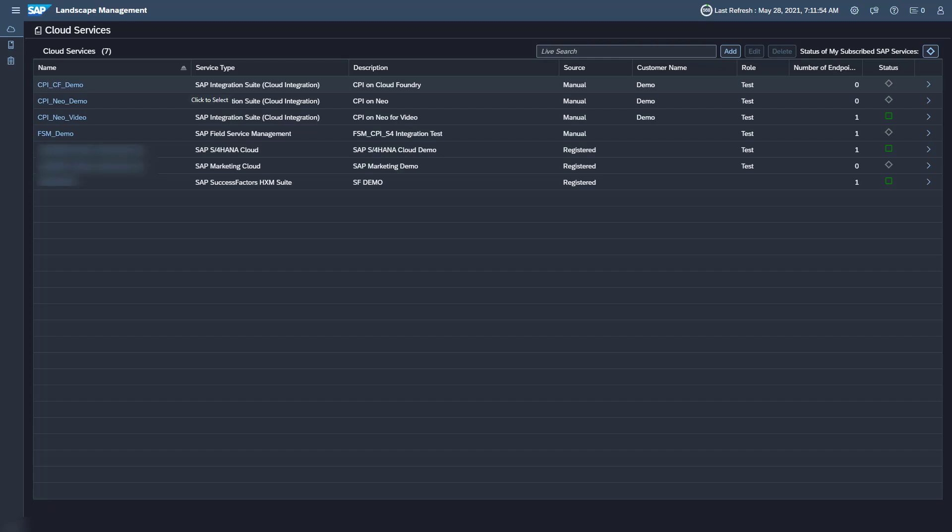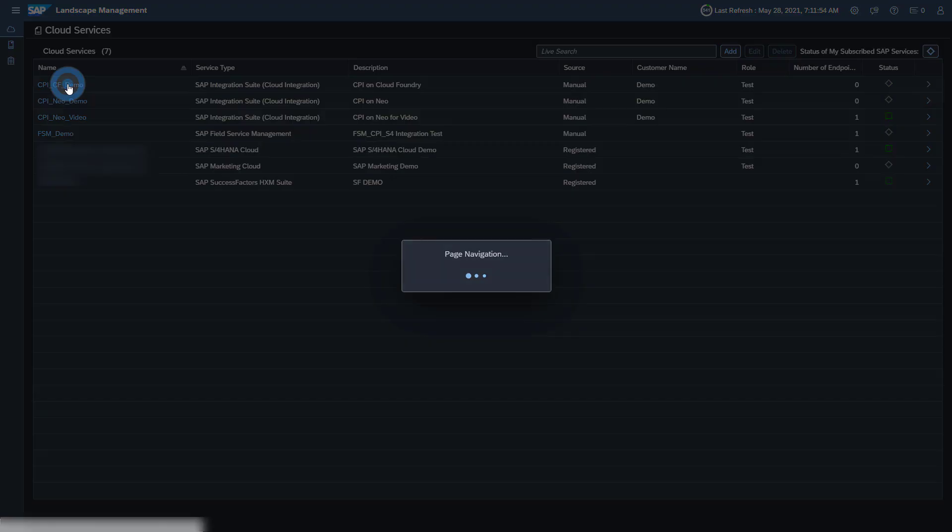Your SAP Integration Suite Cloud Integration tenant should already be available in the Landscape Management, as it is automatically imported from the System Landscape Information Service at SAP. Click on the Name or the Details button for the cloud service.